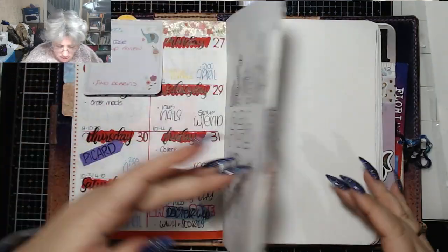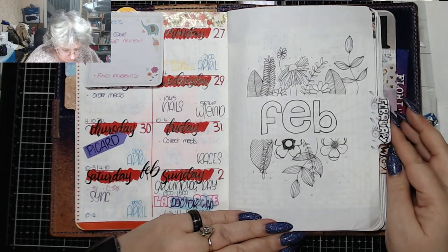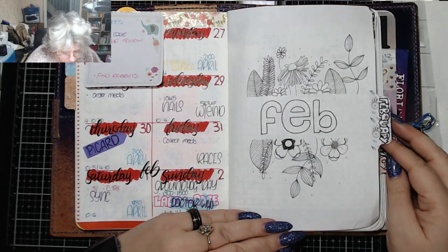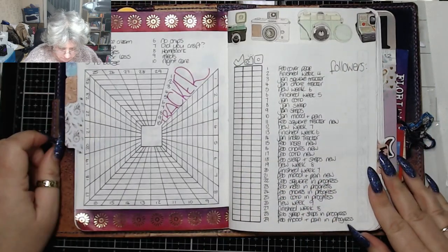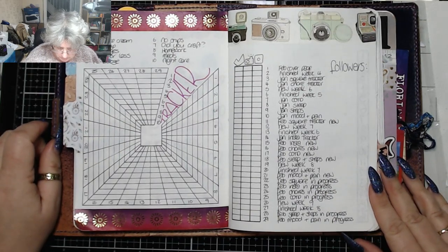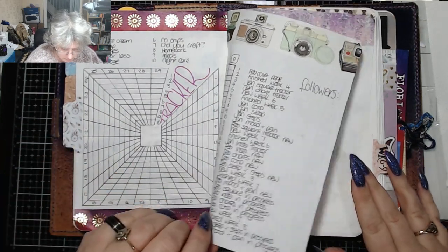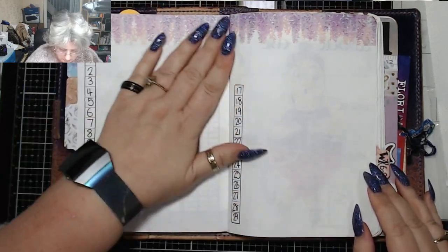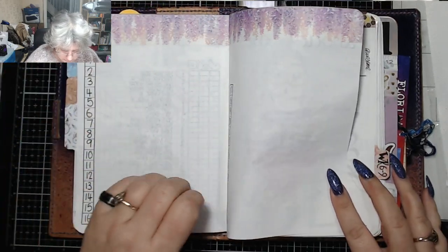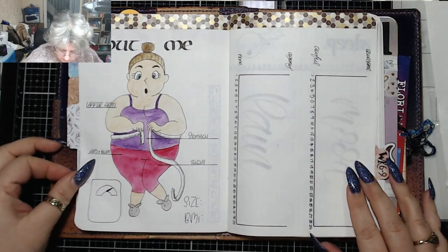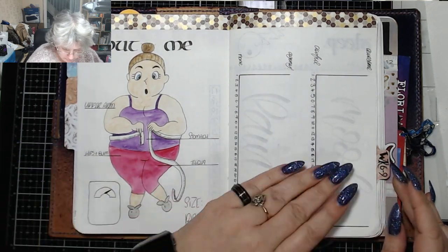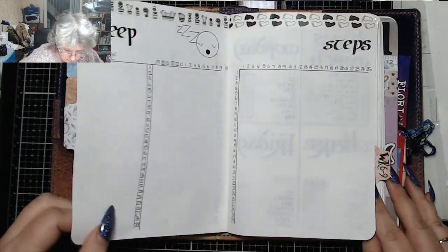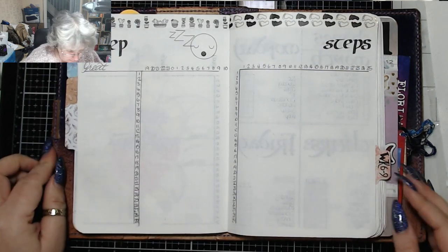I'm just going to show you again what I've just done, a little flip through so you can see it all together, all nice and finished. So we've got my February cover page, my tracker, my Instagram tracker, my card of the day tracker, my about me spread with my mood and my pain, and my sleep and my steps trackers.